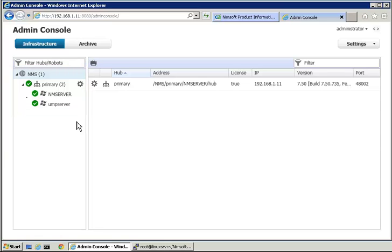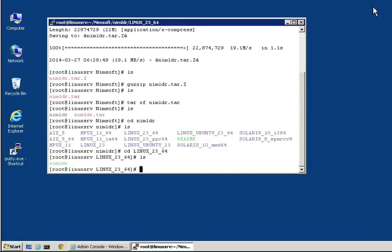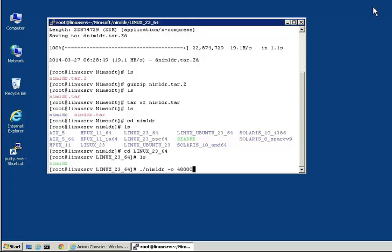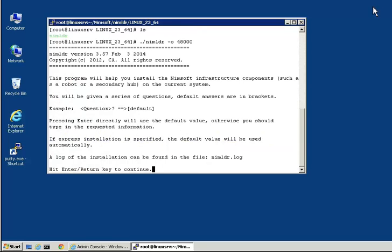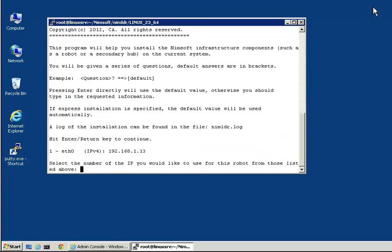We will now run NIMLOADER, making sure to do so with the dash O flag specifying the initial port the robot should use. First, we are presented with a list of IP addresses for the install target, and we have to choose the one the robot should bind to. This Linux host has a single IP address, and we will select it.